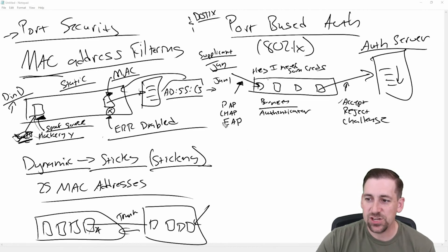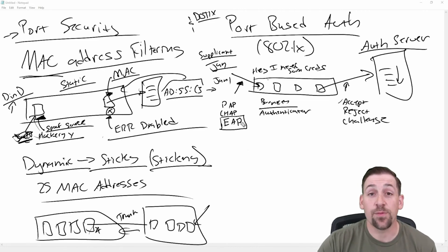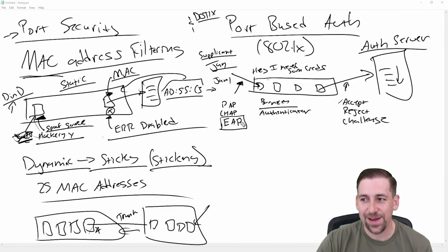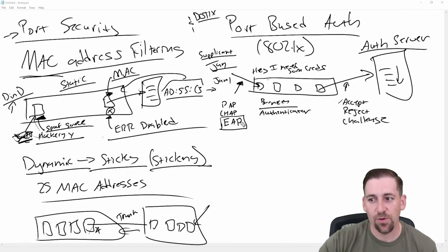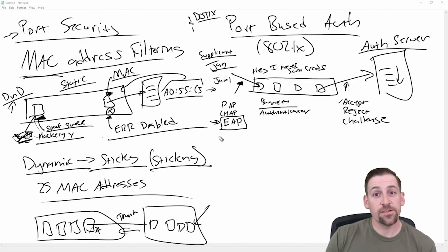PAP, CHAP, EAP. EAP is a very common protocol used to exchange authentication information in 802.1X environments. There you go.